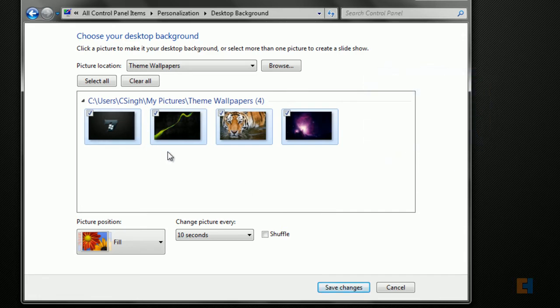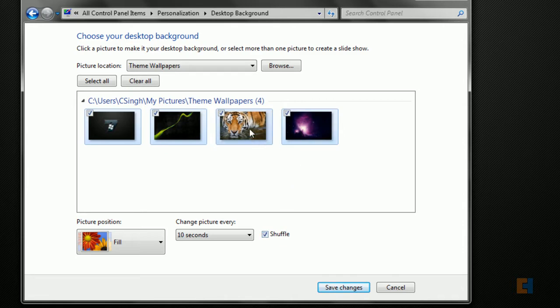So it cycles through each of my pictures, however many pictures I have it will cycle through them. I can also shuffle them so they'll appear randomly rather than in this chronological order.